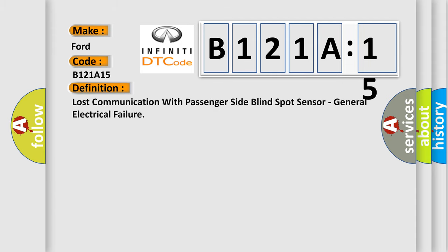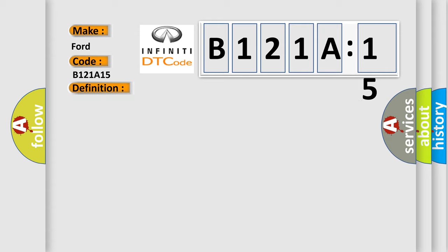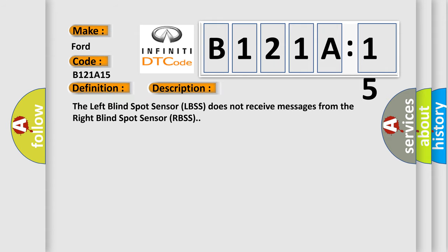The basic definition is Lost communication with passenger side blind spot sensor, general electrical failure. And now this is a short description of this DTC code. The left blind spot sensor (LBSS) does not receive messages from the right blind spot sensor (RBSS).